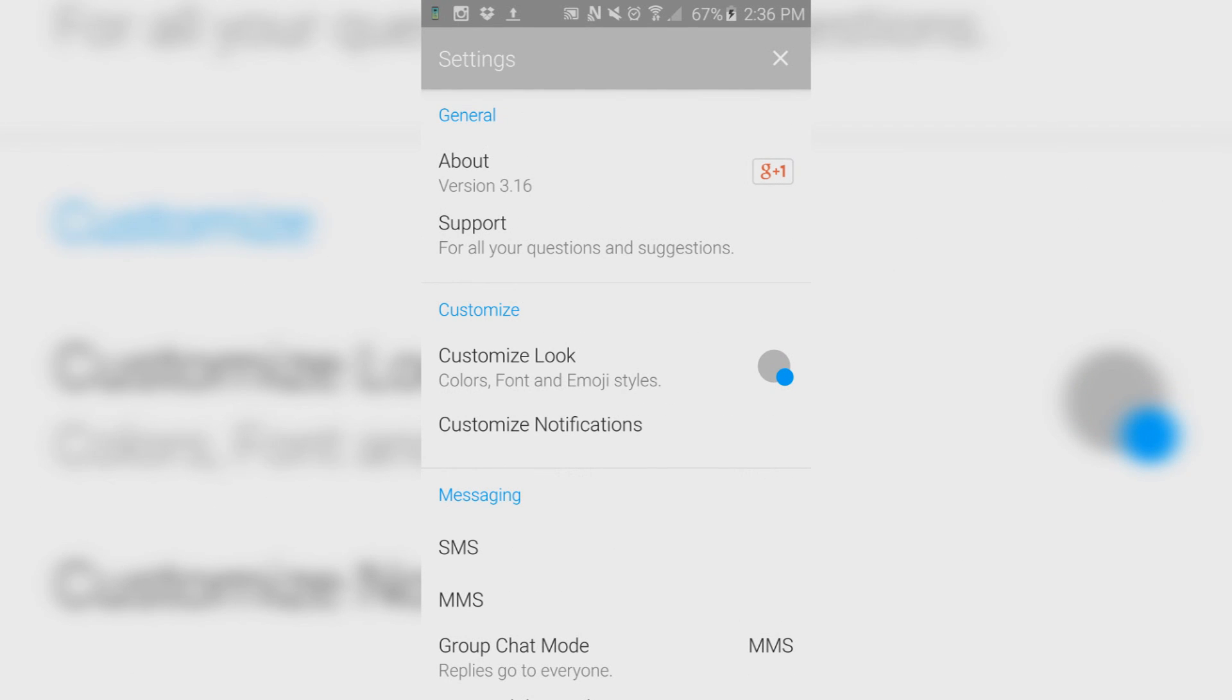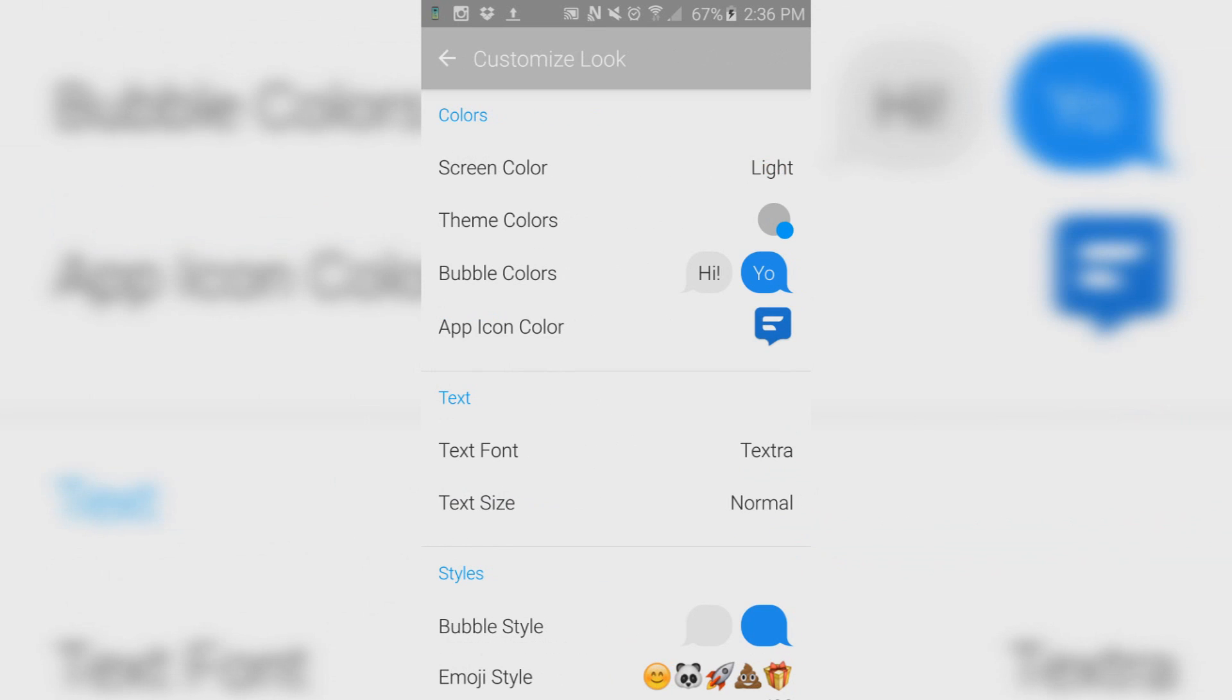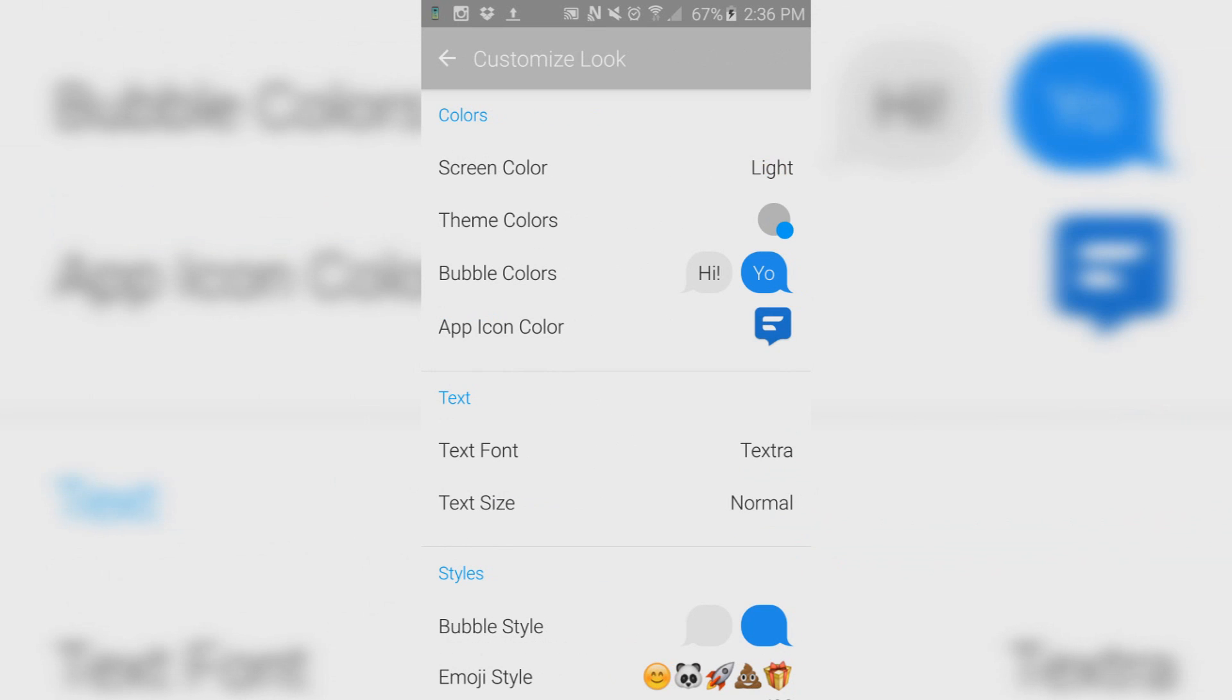I'm currently in the settings for Textra, and most of what we're going to be doing takes place in this customized section right here. Let's first go to Customize Look.